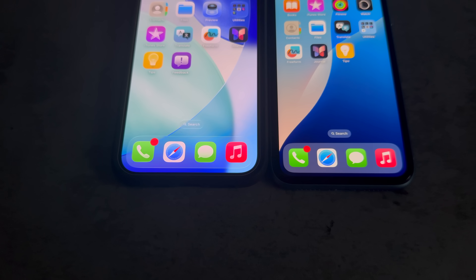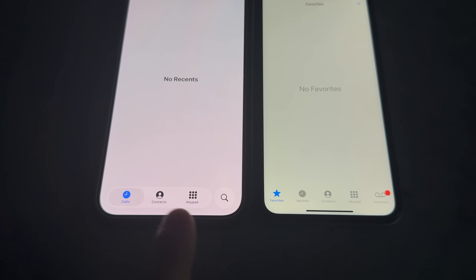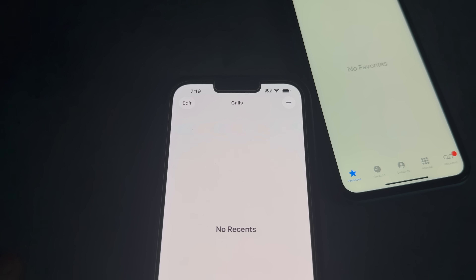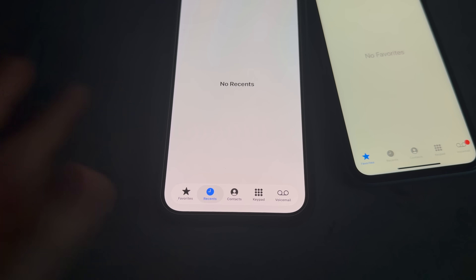Let's check out the app that everybody has but nobody wants to use — Phone! On iOS 26 you have Favorites, Recents, and Voicemail all merged into the Calls tab, and you also have Contacts and Keypad still with their own dedicated sections. I think it's a great change because you do not need five tabs for just a phone app. And if you're the type of person who hates progress, you can switch back to classic mode here as well.